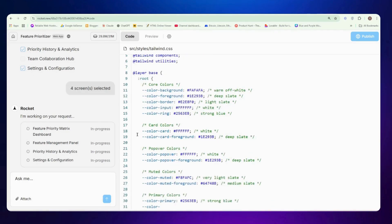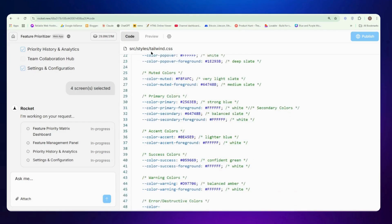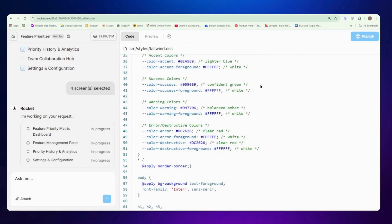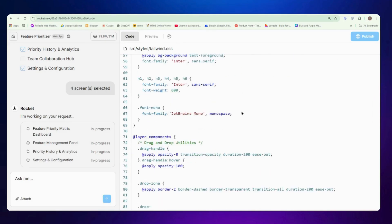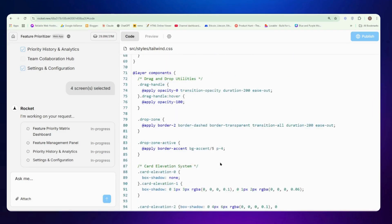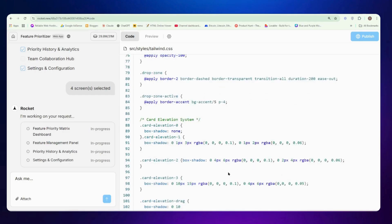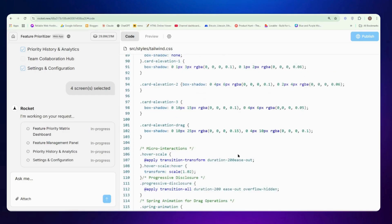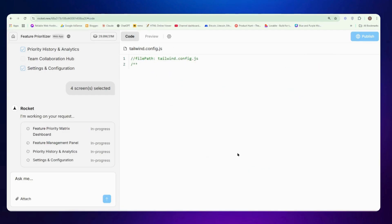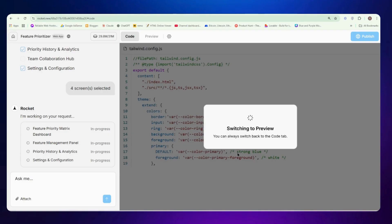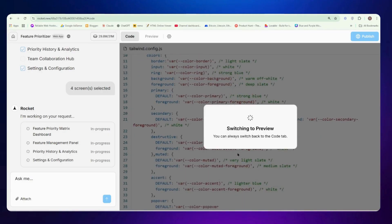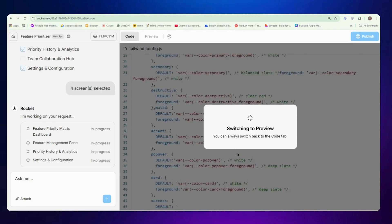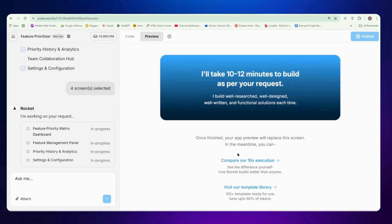You can see now it's preparing code for each and every segment. It says 10 to 12 minutes to build as per our request and it will build a complete website for us. Now it started to write code. It's firstly writing tailwind.css file and you can see all the code, color combinations it's writing. If you have basic knowledge of HTML or React you can just read the code here too. Now it's building the tailwind.config file so it will generate all the files that are necessary to complete our website.